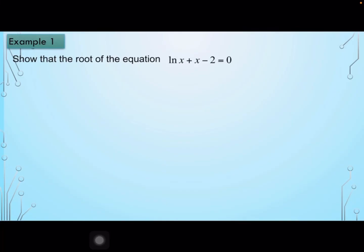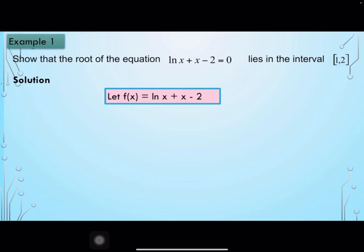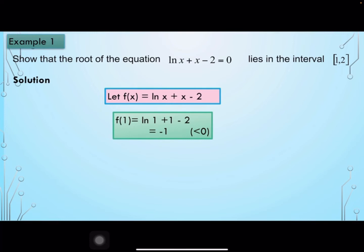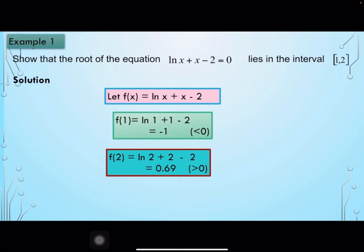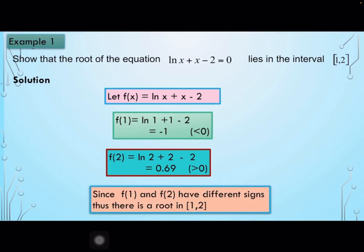Example 1: Show that the root of the equation ln x plus x minus 2 equals 0 lies in the interval [1, 2]. Let f(x) equals ln x plus x minus 2. Then f(1) equals ln 1 plus 1 minus 2 equals minus 1, which is negative. And f(2) equals ln 2 plus 2 minus 2 equals 0.69, which is positive. Since f(1) and f(2) have different signs, there is a root in the interval [1, 2].